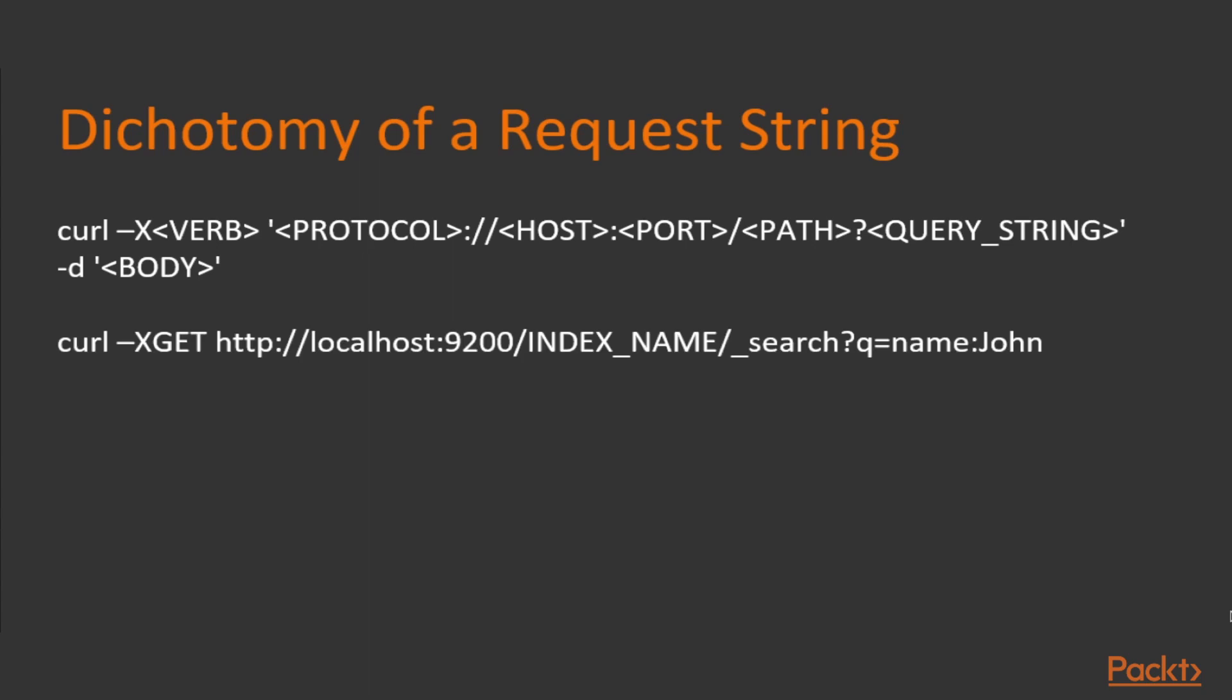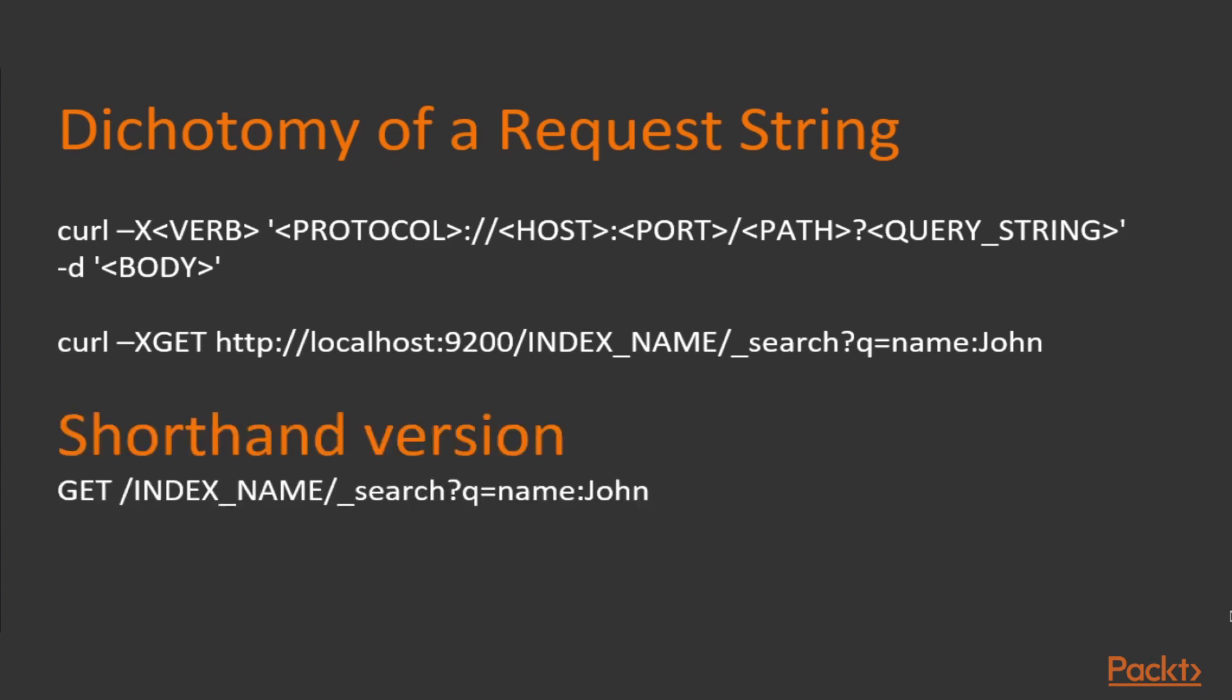This is how the long version in command line looks. This is the curl equivalent. And there's the shorthand version. In Elasticsearch documentation, you will most often see the shorthand version of a query string. Basically, the shorthand version is easier to read and much faster to type because it removes all the redundant parts of a query. Keep this in mind. In addition, when we're using Kibana, if you can recall, we used the short version.